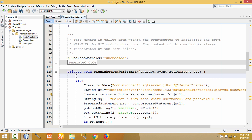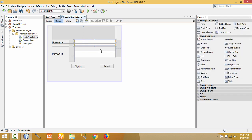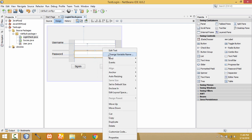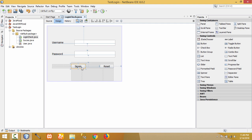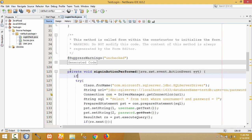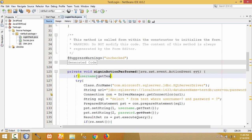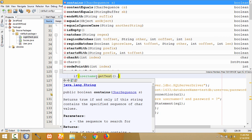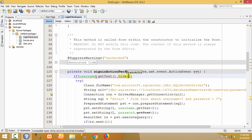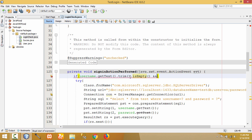To check whether the fields are empty or not, you have to write the code before the login check block. Let me see what the names of our text field and password field are — it is 'username' and it is 'password'. Let me begin the coding: if username — that is our text field name — dot gettext dot trim, and check if it is empty. There is another field also — the password field — let me check for both fields.